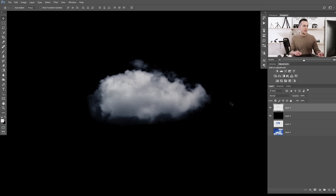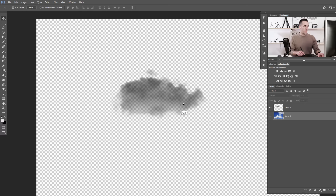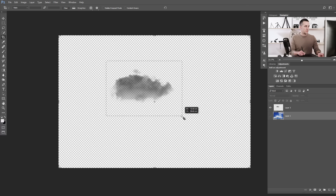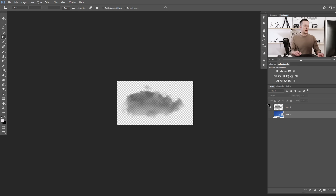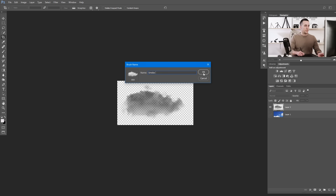Add a black layer below just to see the cloud clearly. We need to convert this cloud to black and white — it has a bluish tint. The easiest way is the keyboard shortcut Shift+Ctrl+U. Then invert the cloud with Ctrl+I. Get rid of all the other layers, crop it, and then go to Edit > Define Brush Preset. Name this brush 'Smoke' — we are turning a cloud into smoke.